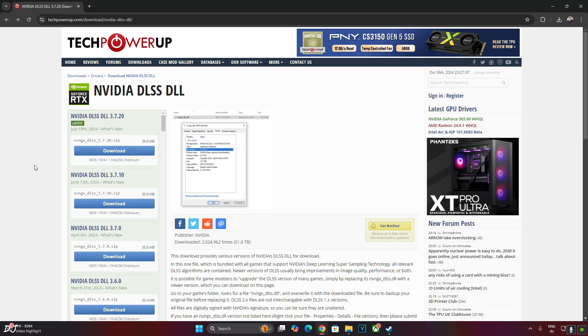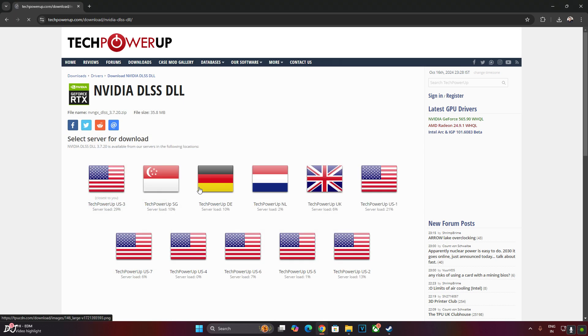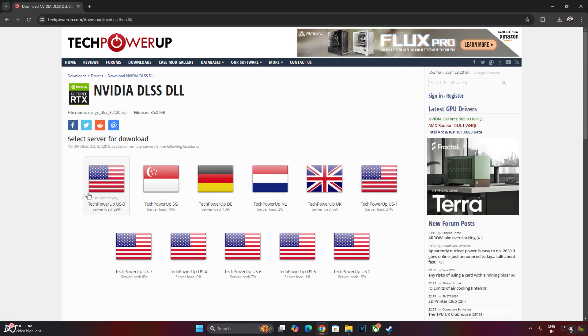Space Marine uses DLSS Upscaler's version 3.7. I will just update it to version 3.7.2. Download the latest version from Tech Power Up's website. I will give its link in the description. This is optional. Click on the latest server.